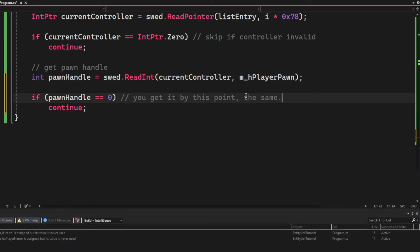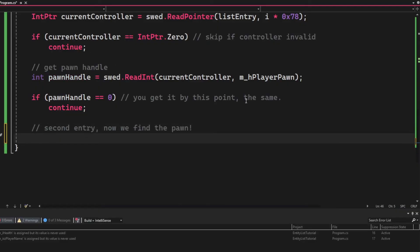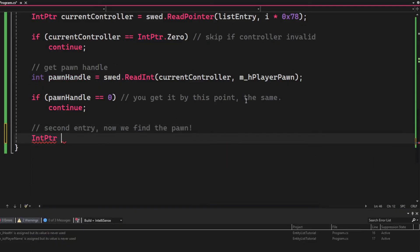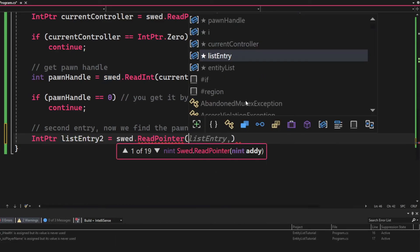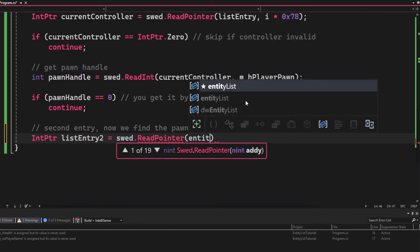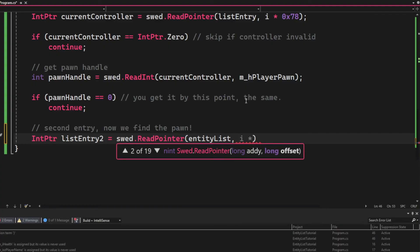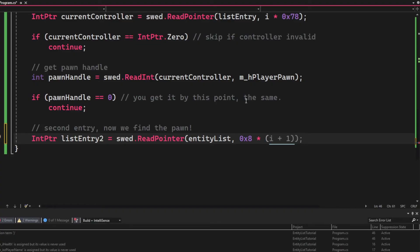And when we have the pawn handle, our first entry is completed. Now we will move on to the second entry, and now it will be a little bit more complicated. So we will create an int pointer called list entry 2, and we will read a pointer, enter the list, and with the offset 0x8 multiplied by the parentheses.